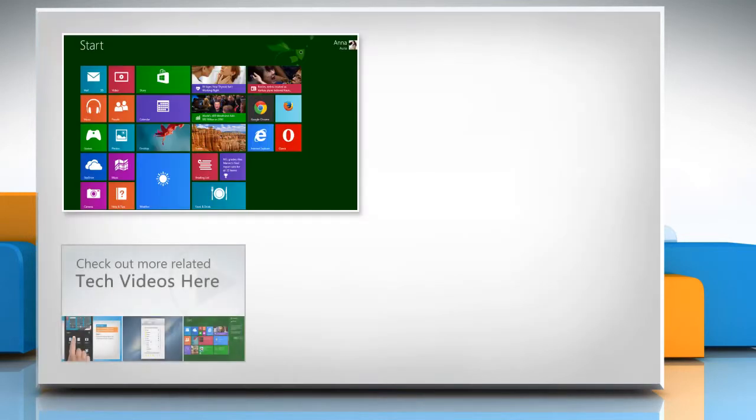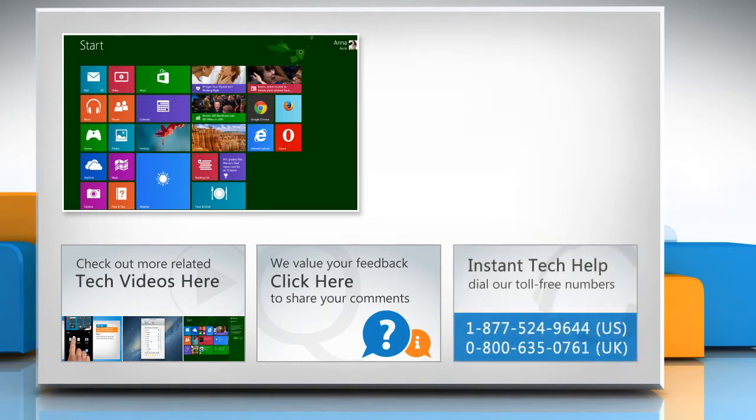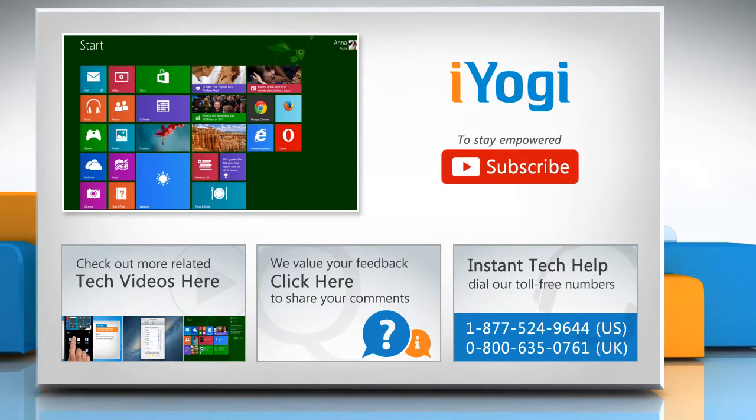To check out more related tech videos, click here! If you have any query or want to share something with us, click here! To get iYogi tech support, dial toll-free numbers! To stay empowered technically, subscribe to our channel!